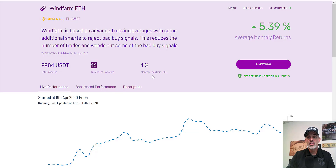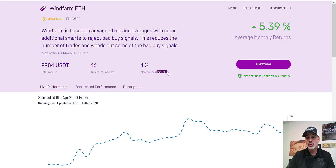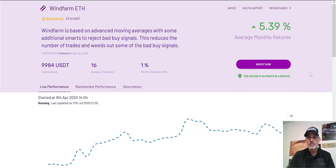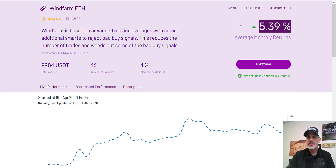They do have 16 investors. Their fee is 1% a month with a minimum of $10, so you're going to pay $10 a month to use this automated trading bot. It does have the Mudrex guarantee: if it's not profitable in four months, they will refund this $10 monthly fee — or more if you invest more. It does have a 5% average monthly return.